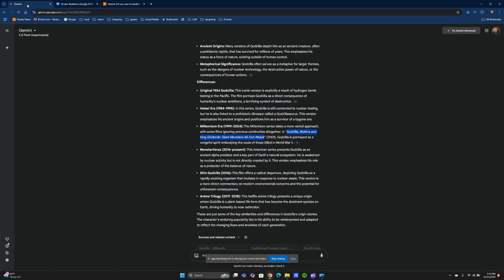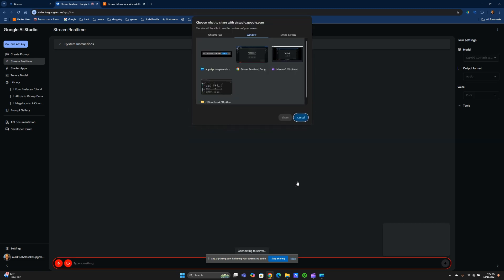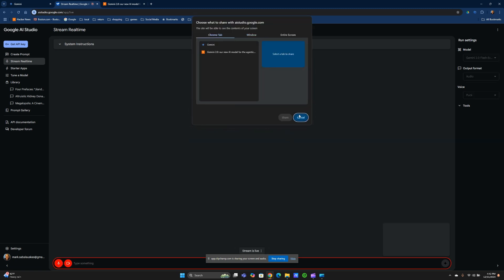So Gemini has a new feature today. It's called Stream Real-Time, and you can share a screen and get information from it. So let's share that screen. That's open now.